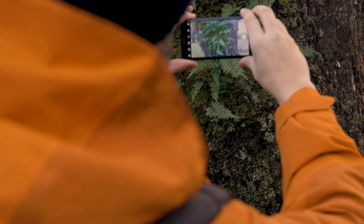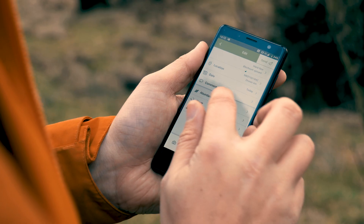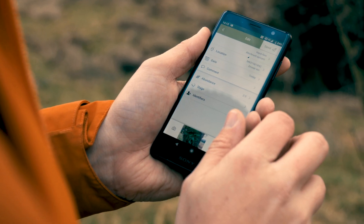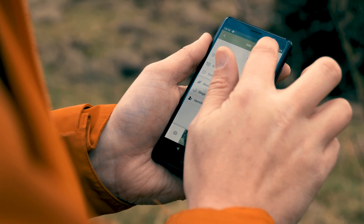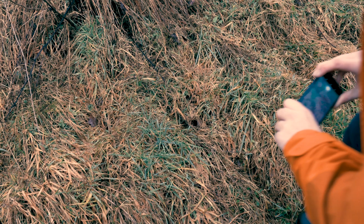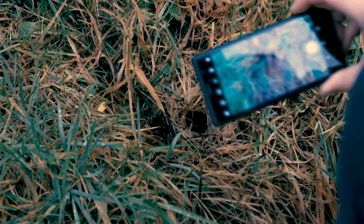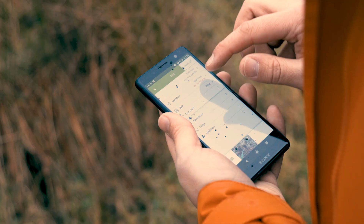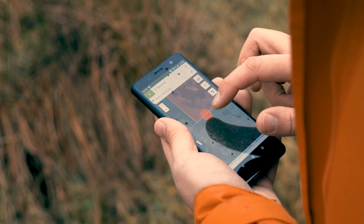If you just want a single place to input all your data, the iRecord website or app are both valuable resources. It's quick, easy and free to set up an account, and from here you can enter all the data we discussed in episode one, plus you can add photos and a description.